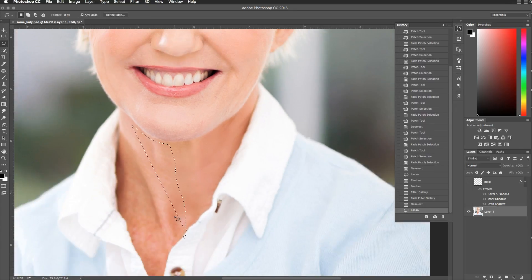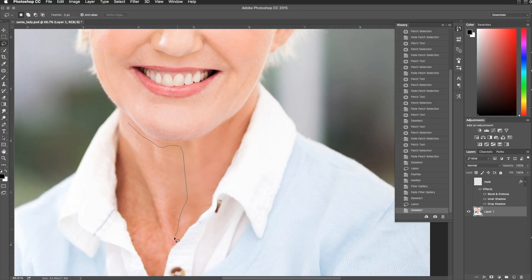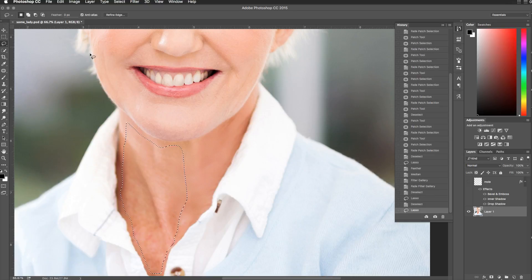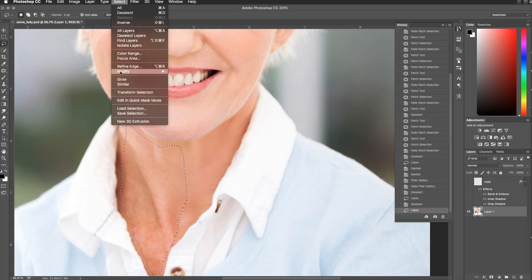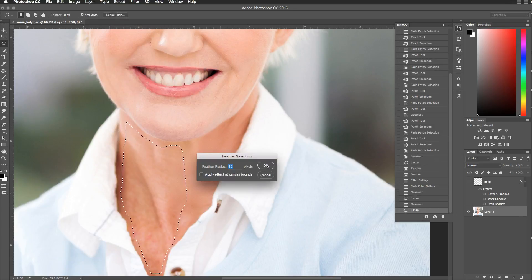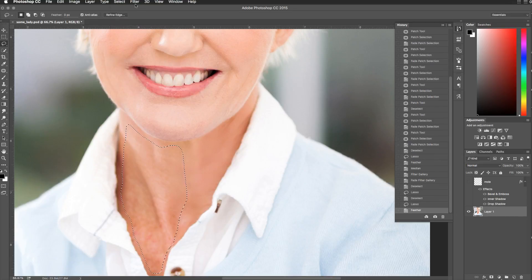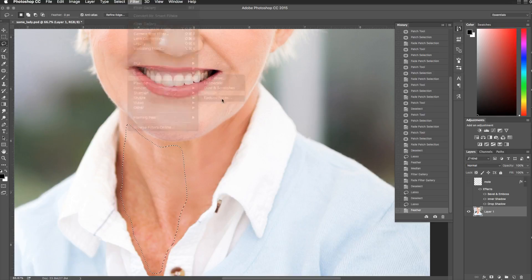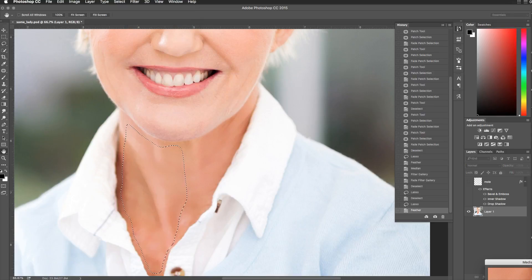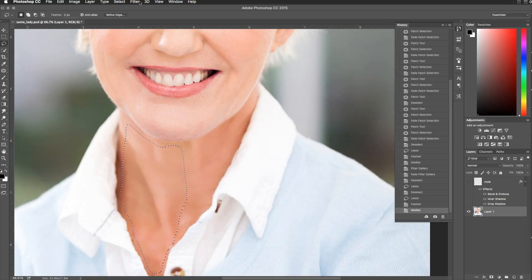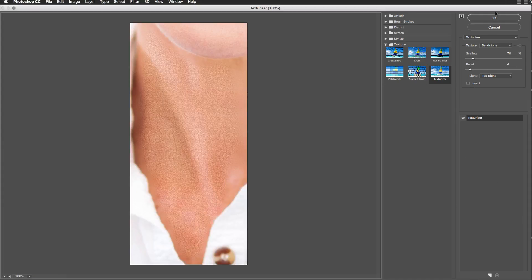This photograph's not going to be viewed at this close a level in its final output, so there's a little flexibility. We're going to lasso this whole area of her neck and get it all done real quick. You guys can do a better job of selecting — obviously some of you will want to use the pen tool or whatever. Feather that out — you don't want a really sharp line between where you've applied median. It looks almost painterly, so a little filter gallery will bring that back.